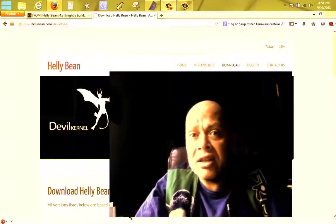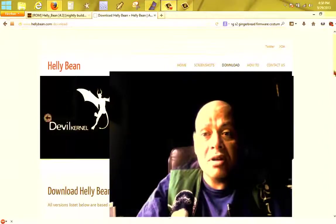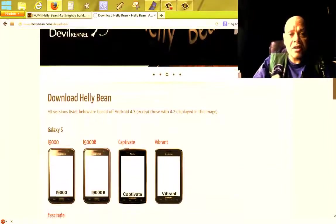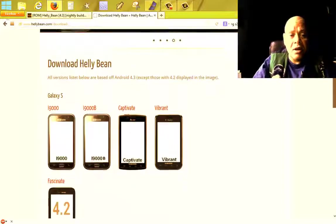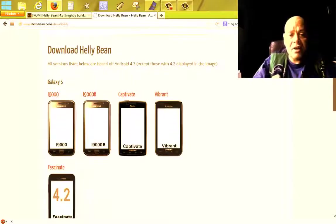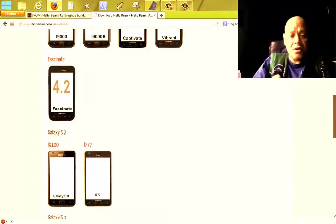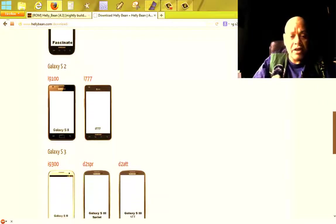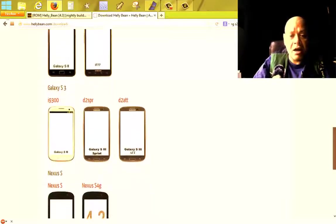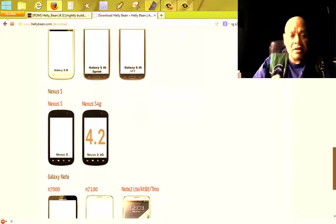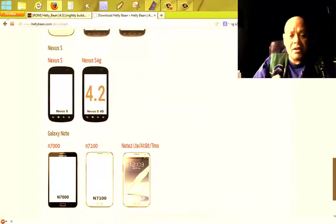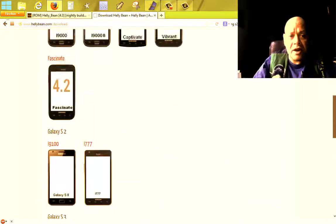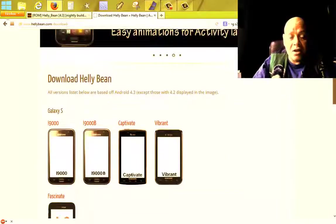Also for your Samsung S1, all your Galaxy S users with the i9000, i9000B, Captivate, Vibrant, Fascinate, the S2 versions i9100, the S3 versions i9300, the Nexus S, Nexus S 4G, N7000, N7100 Note 2 LTE AT&T and T-Mobile - these are the supported devices.